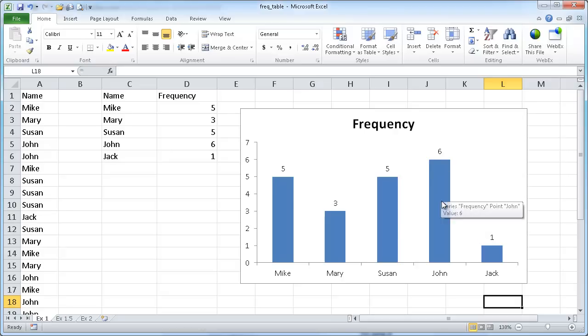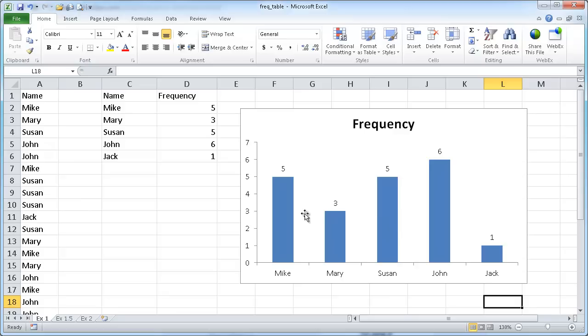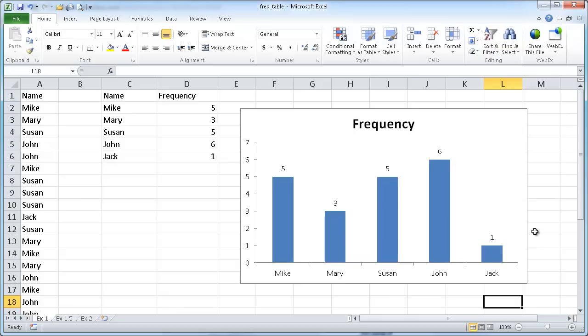You can see here we have a nice little graphical display of the frequency table. You can see that John occurs the most here, and Susan, Mike the second, Mary and Jack round out the later parts of this table.